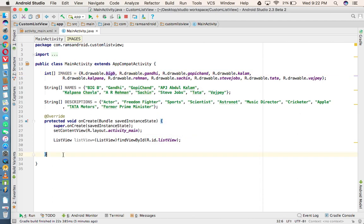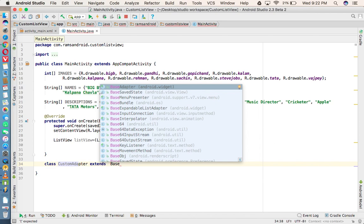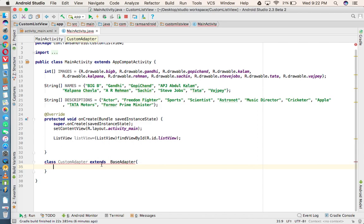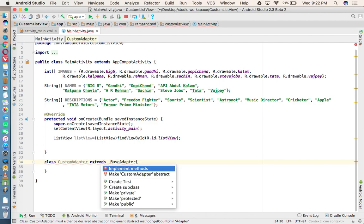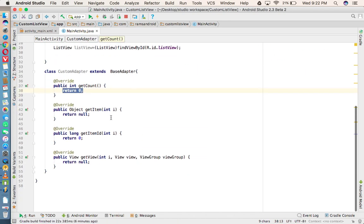We need to implement an adapter called BaseAdapter, so I'm creating a class called CustomAdapter. CustomAdapter extends BaseAdapter. The reason we use a subclass is that our main activity class already has one superclass, and Java does not support multiple inheritance. That's why we implement BaseAdapter with the help of a subclass. I'm pressing Alt+Enter and overriding all four required methods.